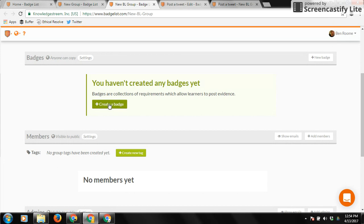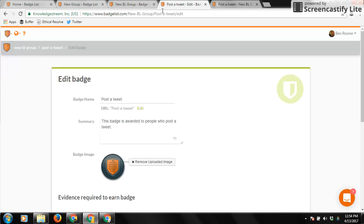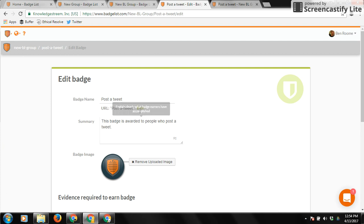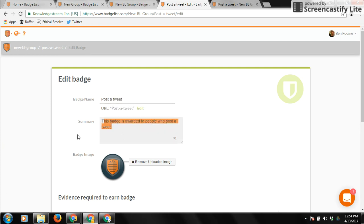Just click this green Create a Badge button, and this will bring you to the badge editing interface. So for this example, I'm going to do a really simple badge for posting a tweet. We're going to call the badge Post a Tweet, and we're going to give them a summary, which just says this badge is awarded to anyone who posts a tweet.